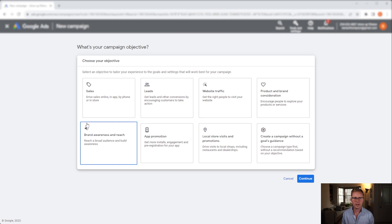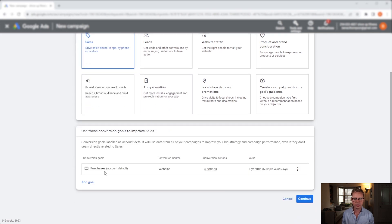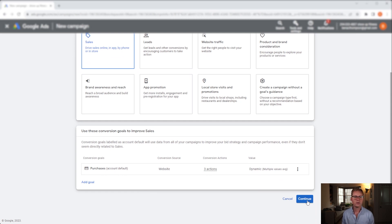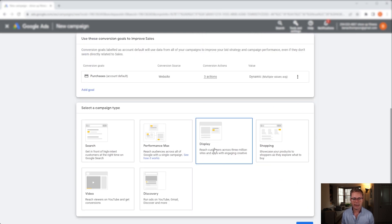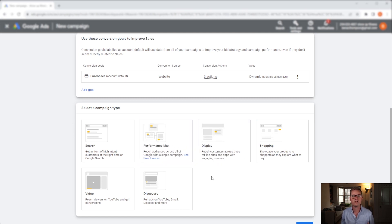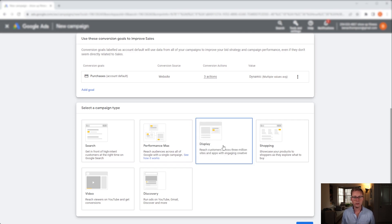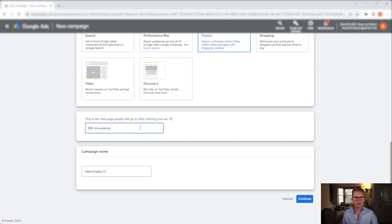Under the new campaign I'm going to click sales, but feel free to do whatever you want, and I'm going to use the purchases of the account default goal for my conversion goal. Next I want to hit display. Now it's important to note you can also run dynamic remarketing within performance max, however you don't have as much control. So I'll leave that one up to you, but if it's just dynamic remarketing that you want to run, then display is perfectly fine on its own.